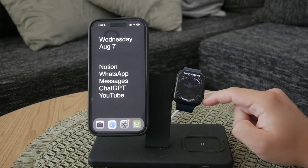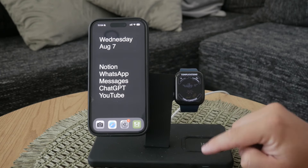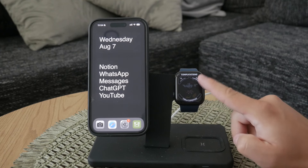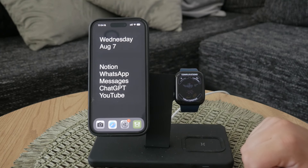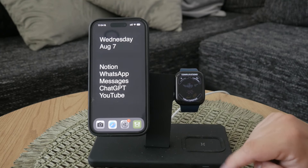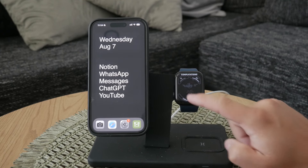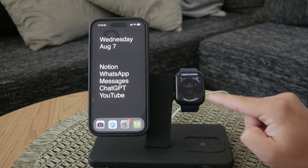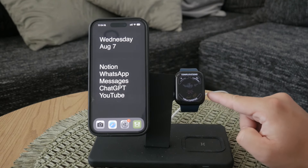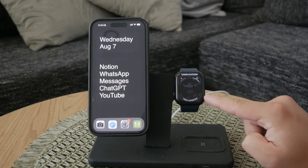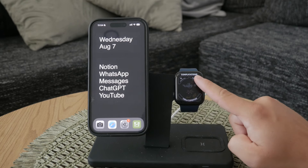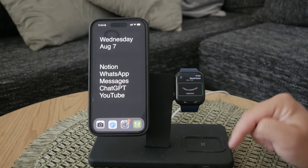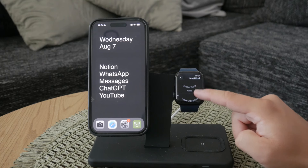After tapping on customize, you can scroll through the styles and make changes as needed. You can also adjust the colors to match your preference. But for our purpose today, the next page is where you can customize the complications. This is where you can add, remove, or change the complications on your watch face.